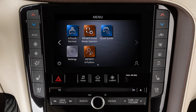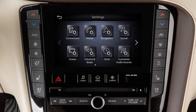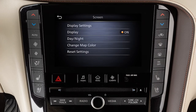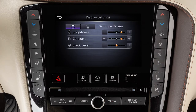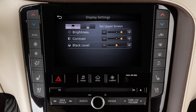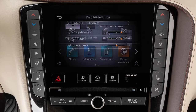Touch Settings, then Screen, then Display Settings. Use the icons to select the lower or upper display, then adjust the brightness, contrast, and black level to the desired setting.